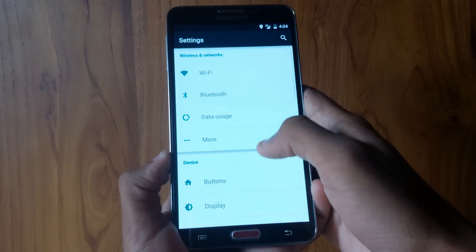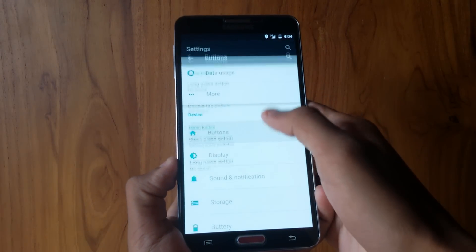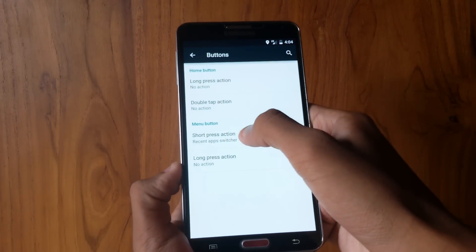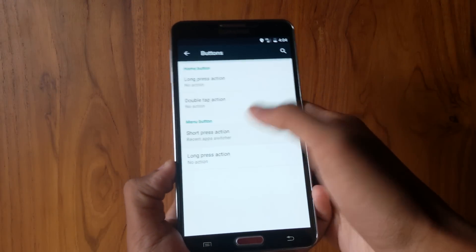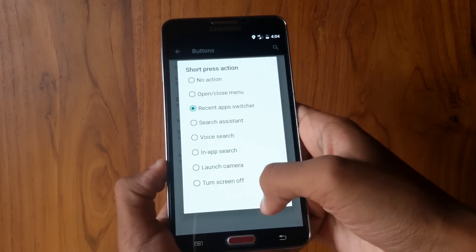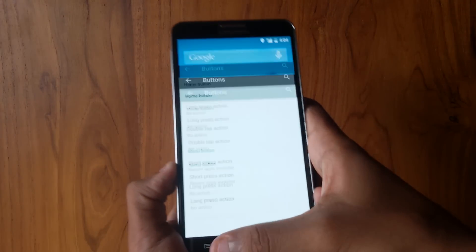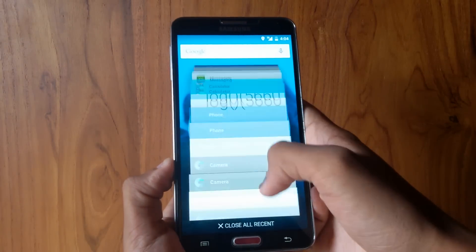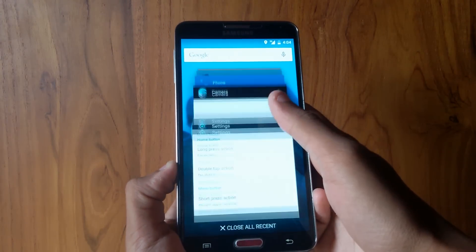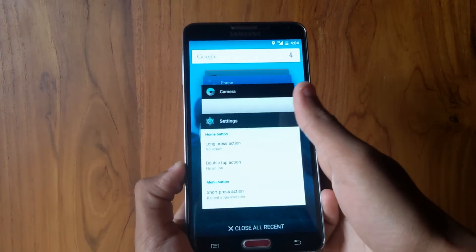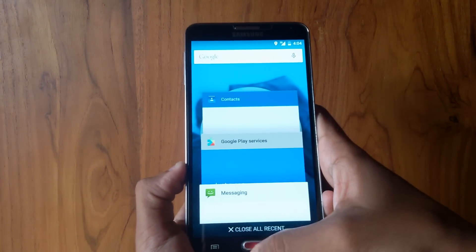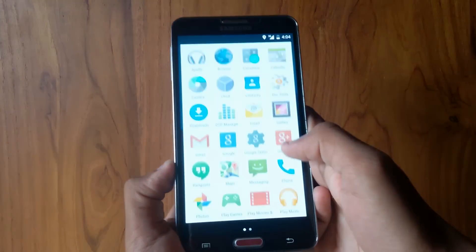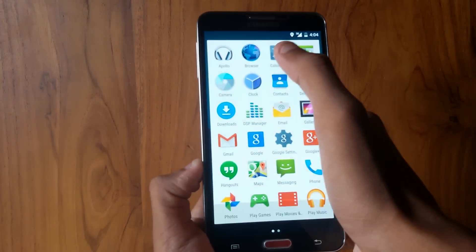If you have installed this ROM, you will see that the multitasking tray is not working. To get this working, you need to go to Buttons in the settings and then select for short press or long press when you press the menu button or home button. I have set it for the short press in the menu button. As you see, the multitasking works flawlessly.